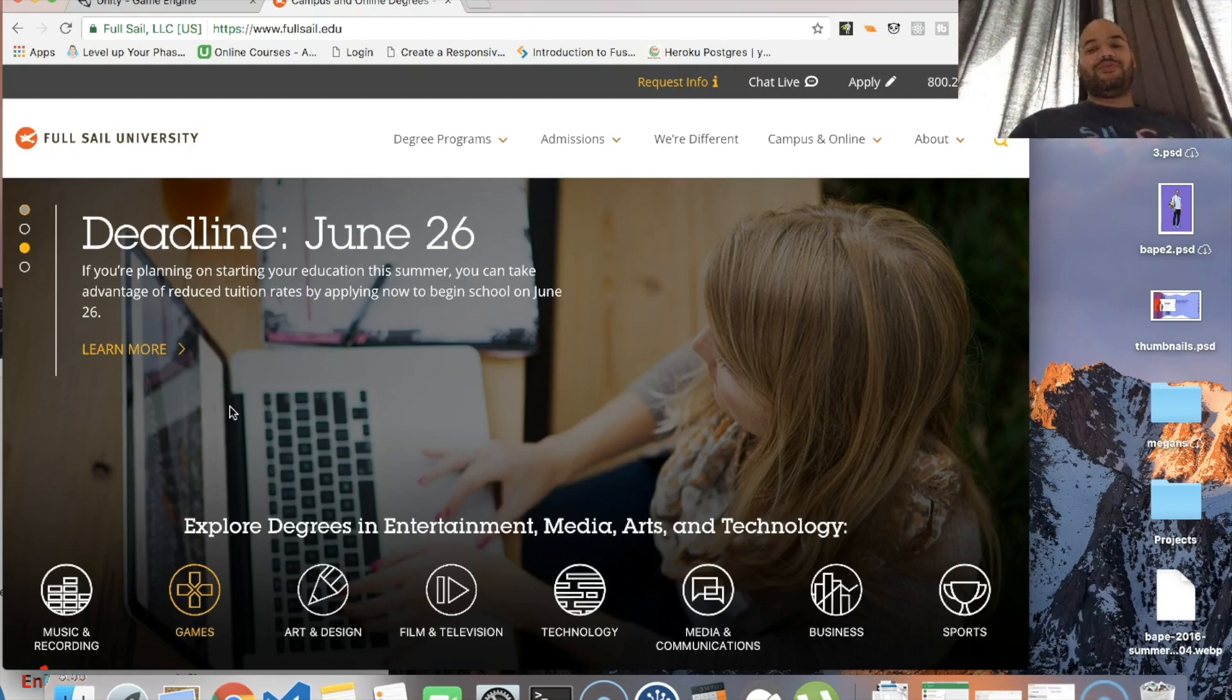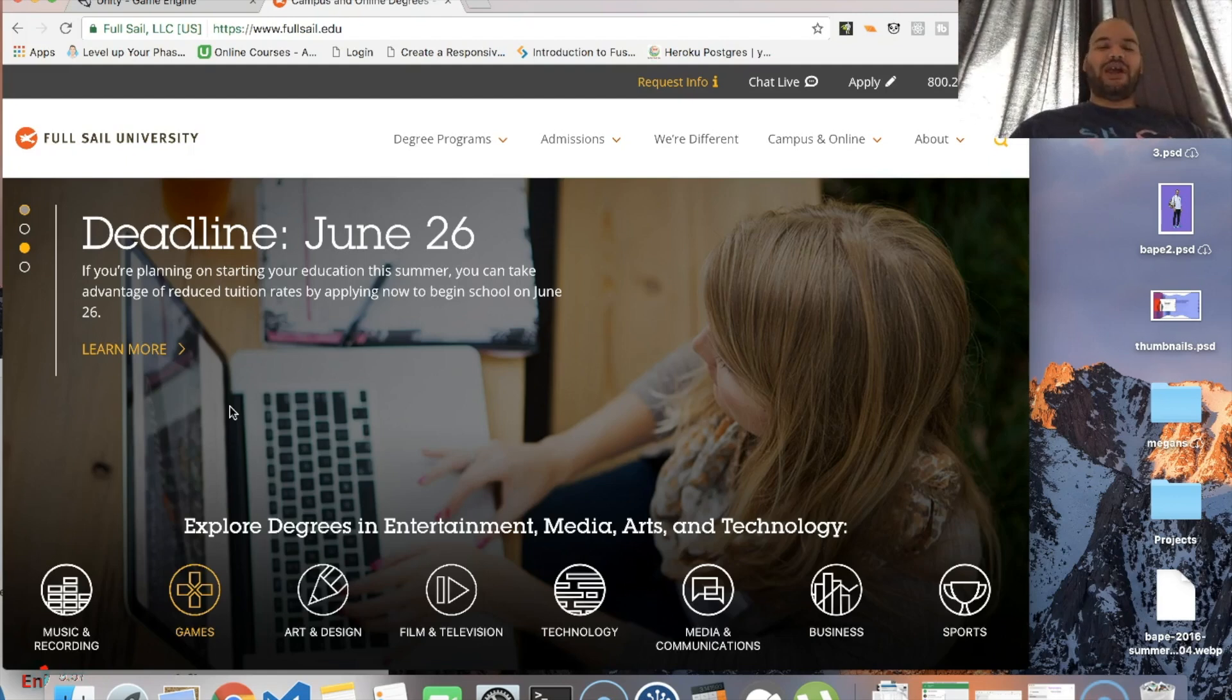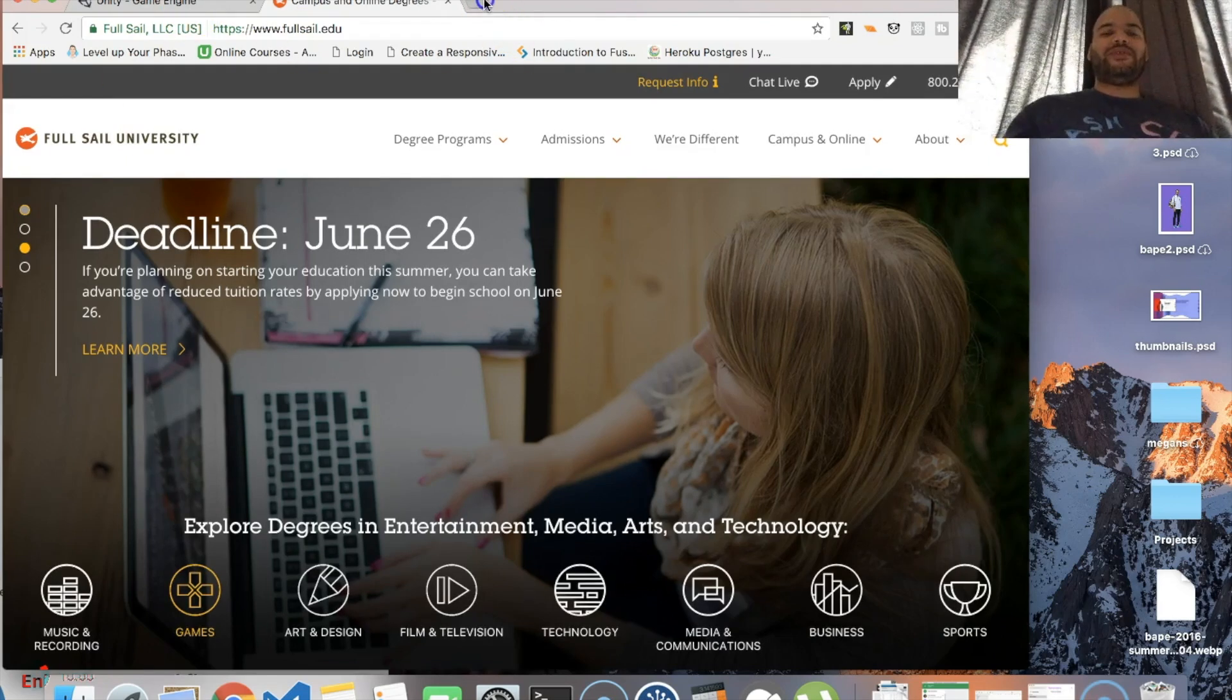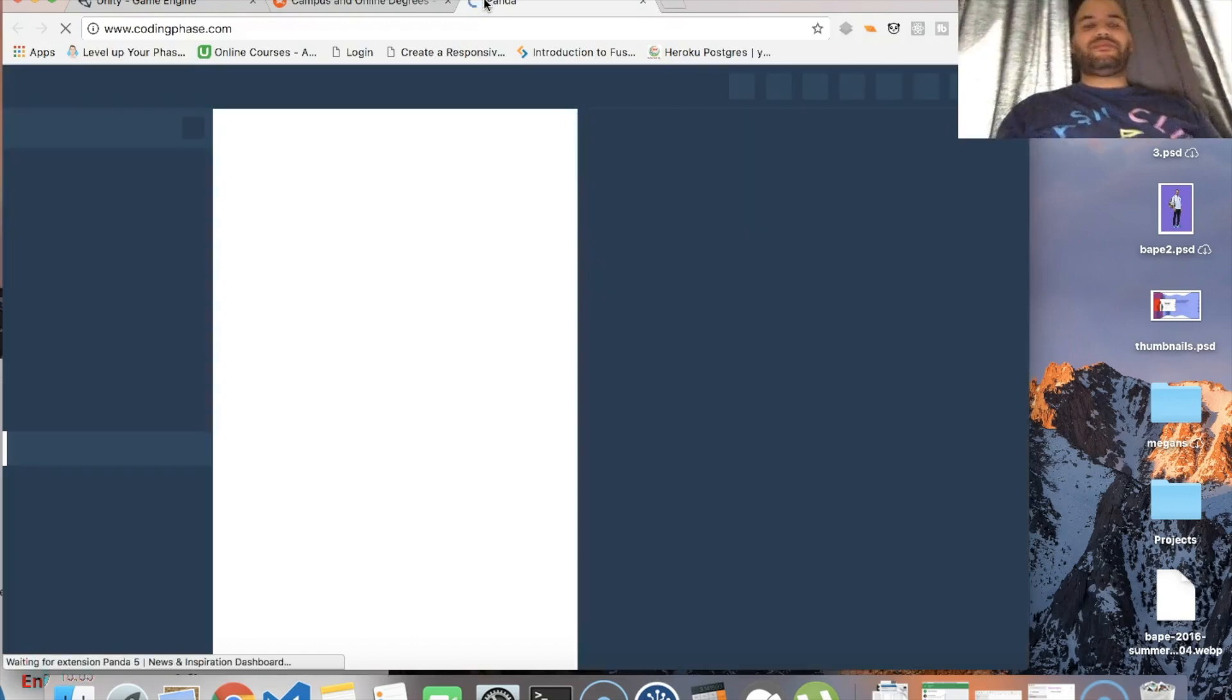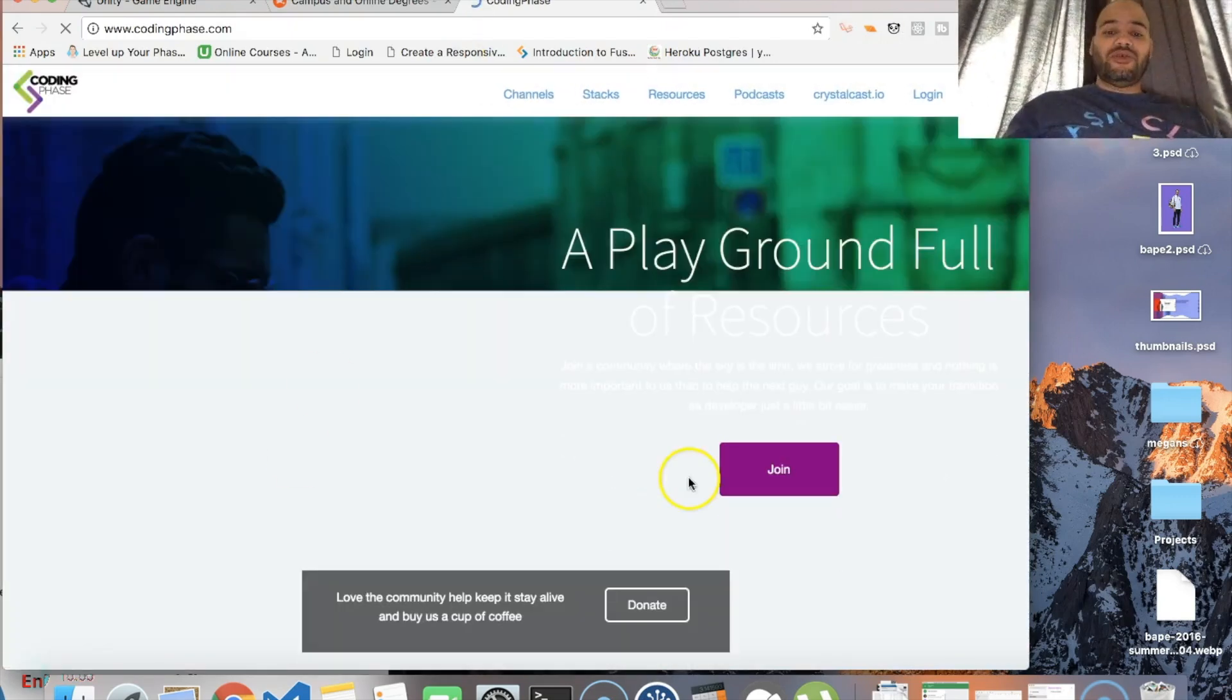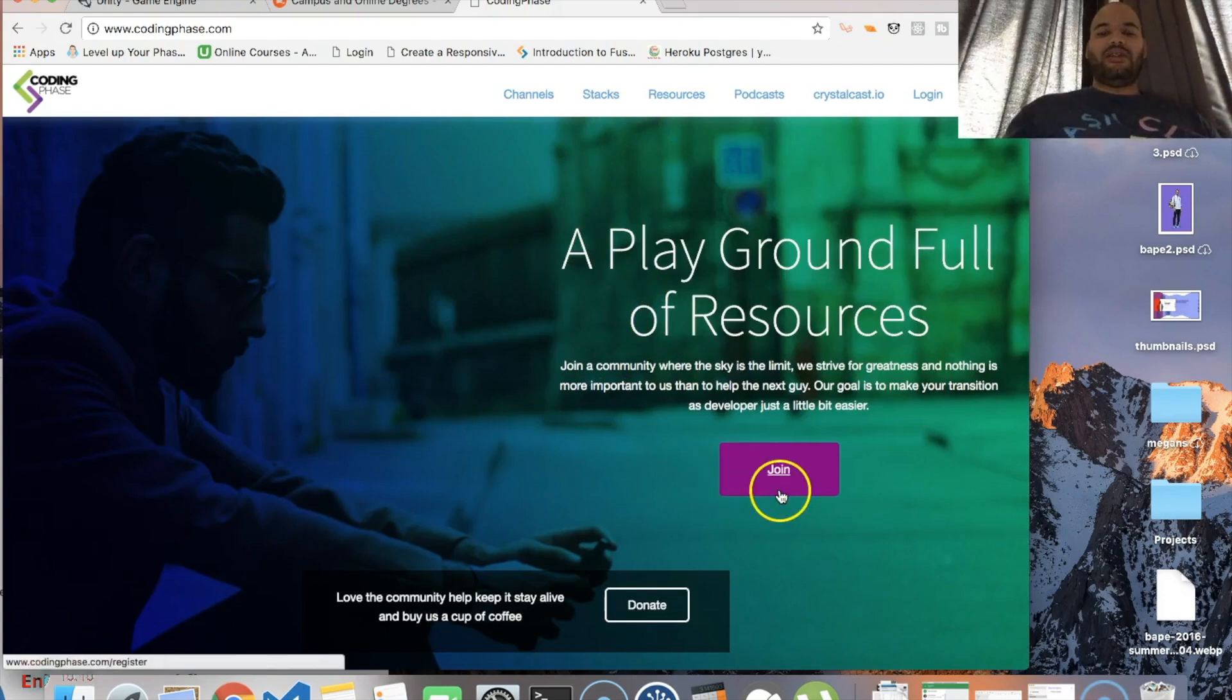Alright guys, I just wanted to share this with you. I'll see you guys later, it's your boy Joe back at it again, codingface.com. Make sure you subscribe, make sure you like this video. Listen guys, check out the website - codingface.com.